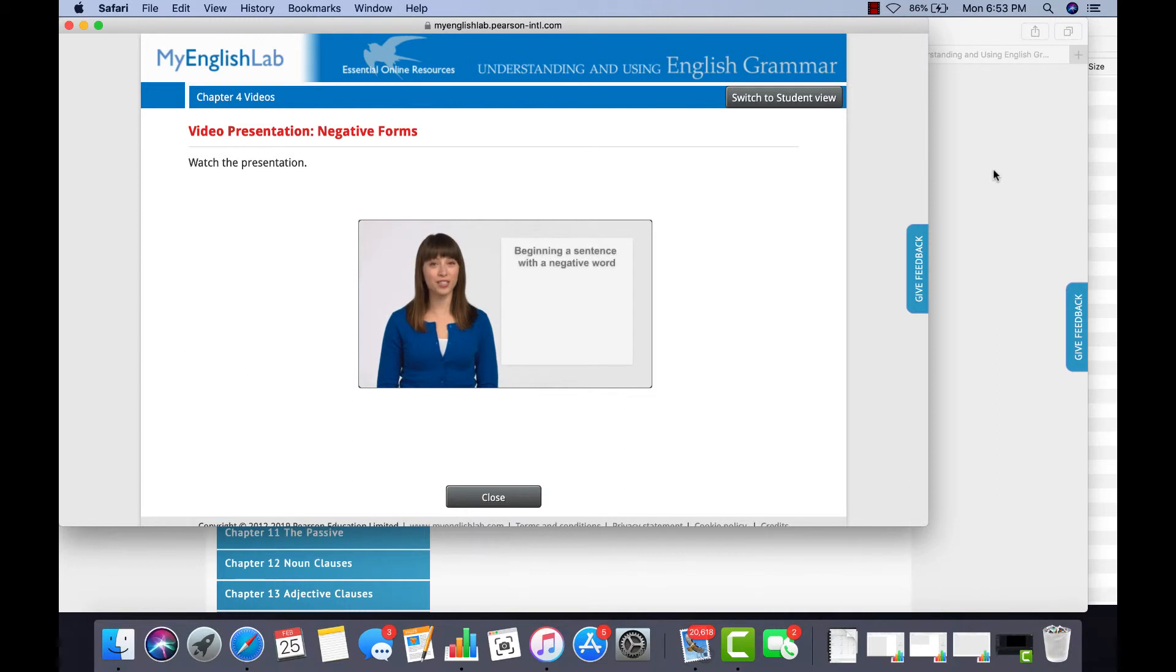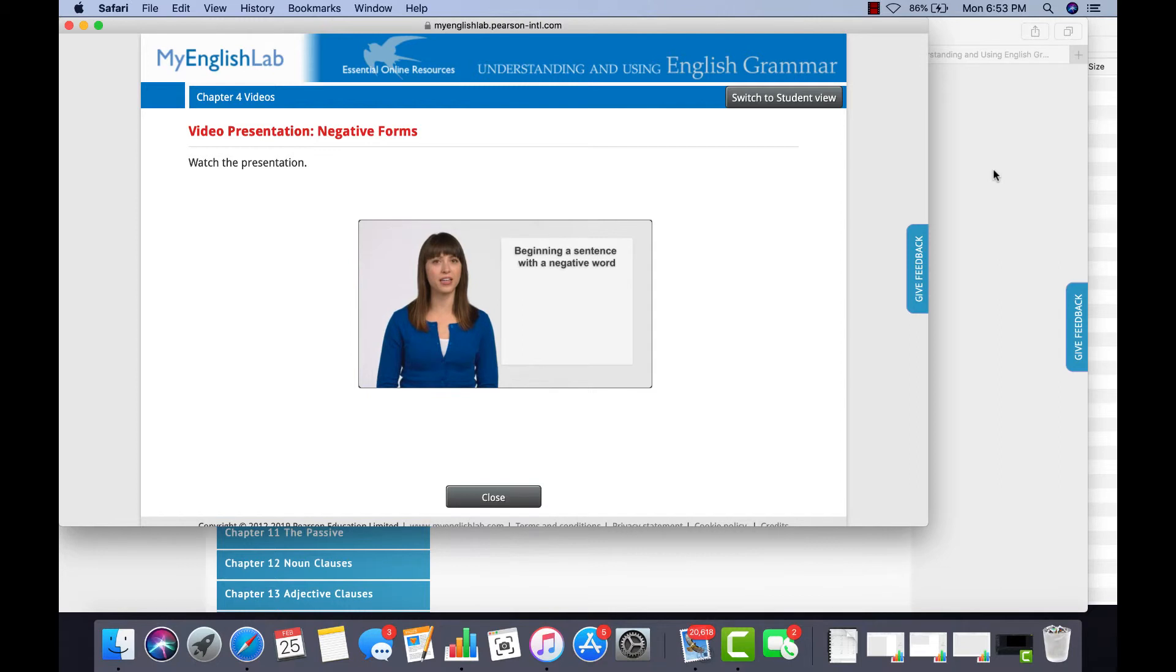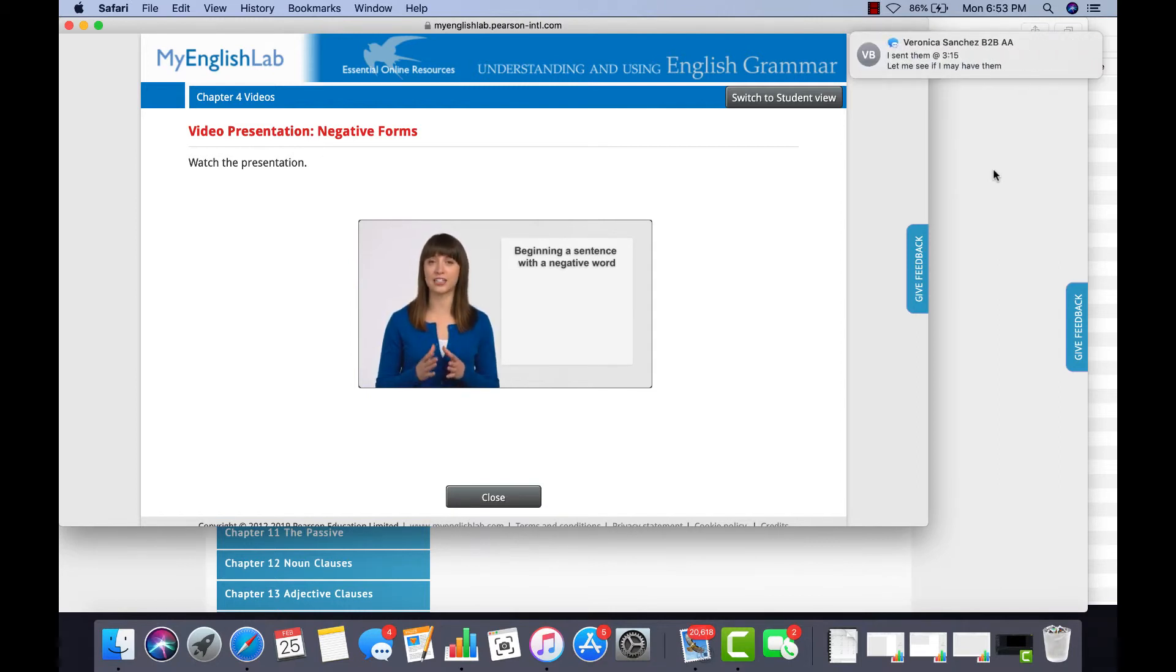It's possible to begin a sentence with a negative adverb. But this is formal and not very common. It's used when we want to emphasize the negative word. Let's look at some examples.